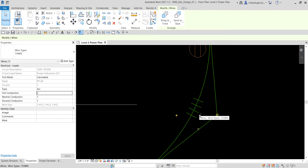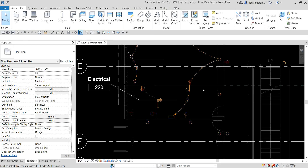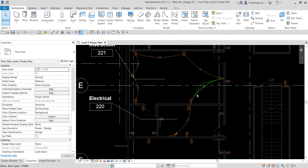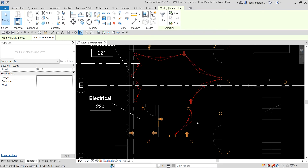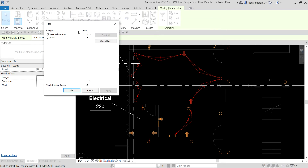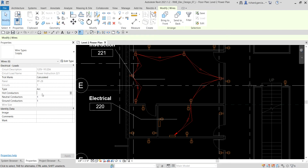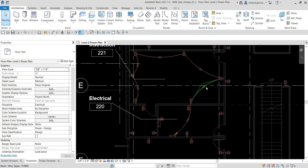Aside from that, you can also select all of the wires. Hover your pointer to one of the wires, press Tab, then click. Use Filter to select only the wires, select OK, and then change the hot conductors and apply. Now I have four tick marks on the wire.